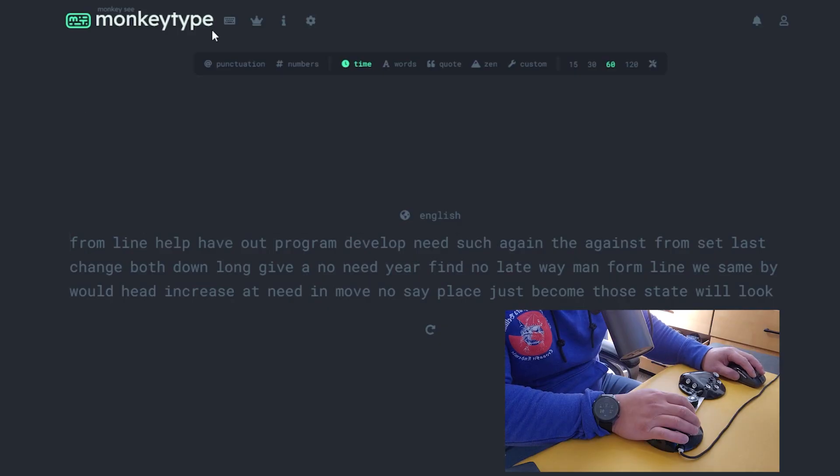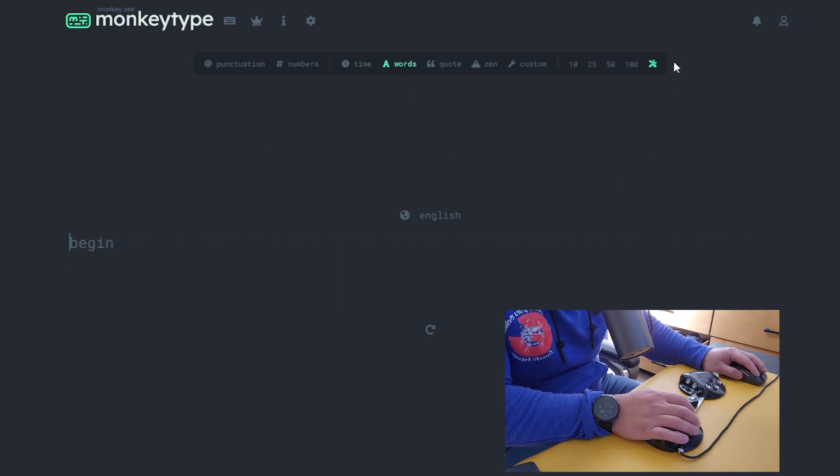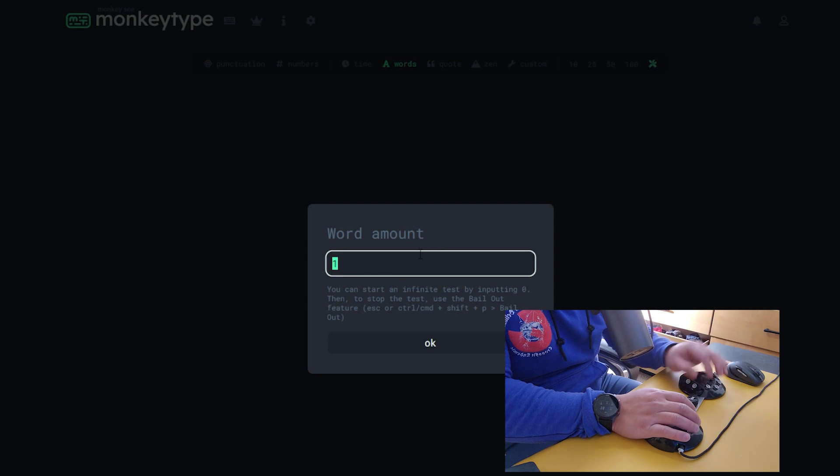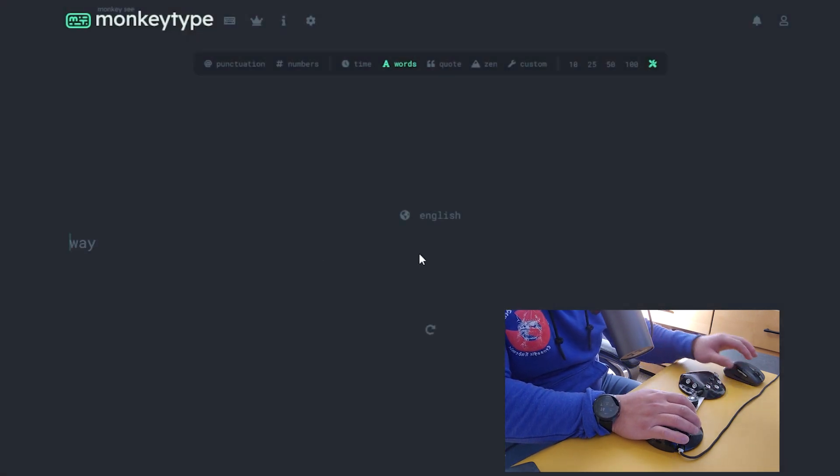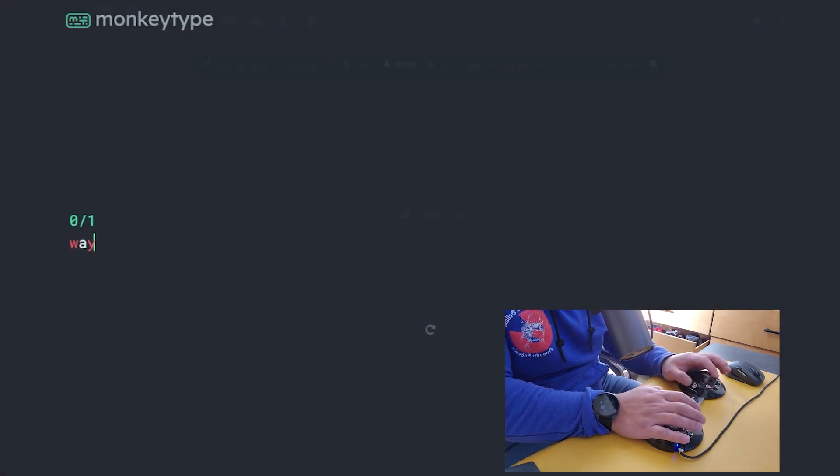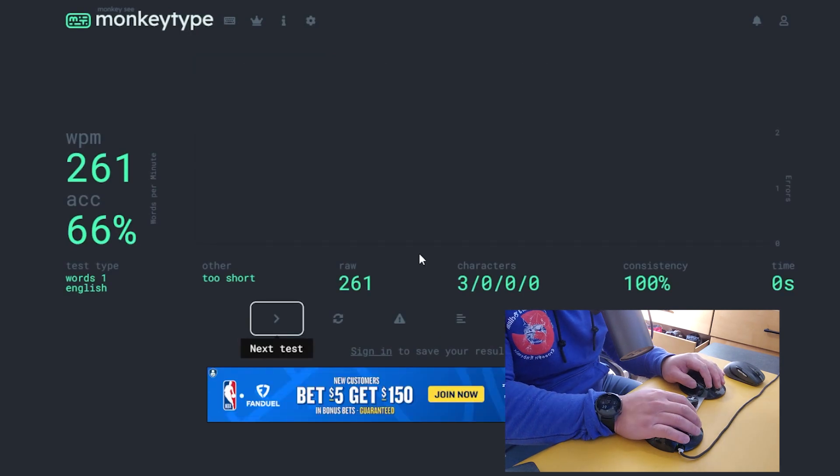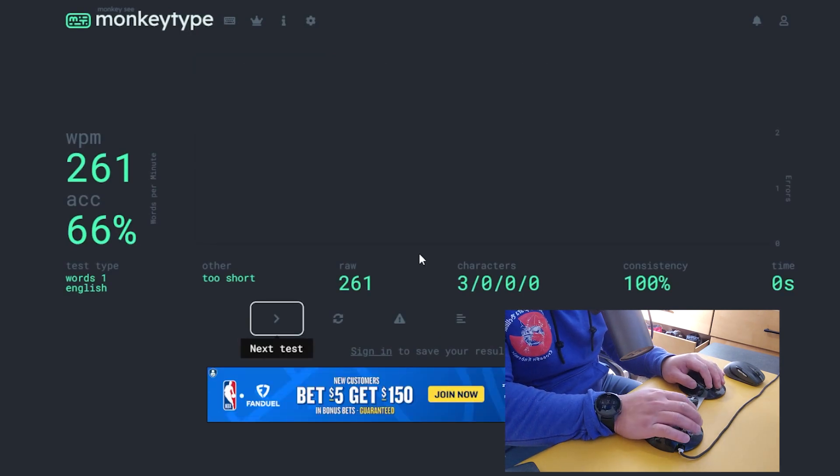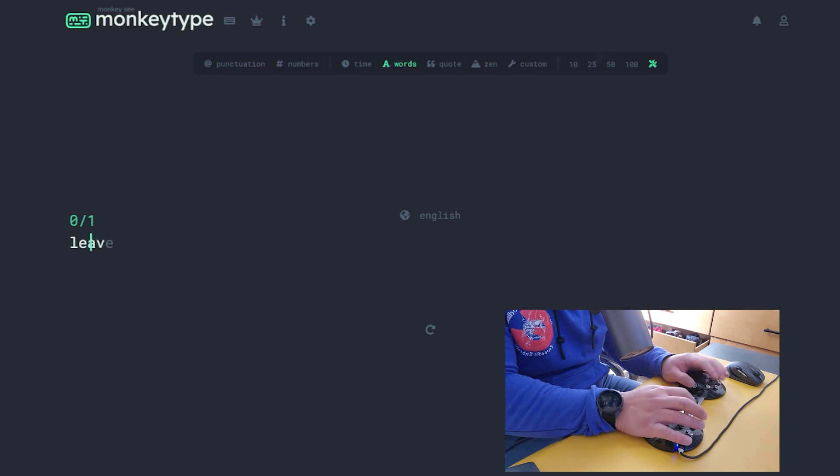Alright, so I'm on monkeytype.com. The first thing I'm going to do is click on words and click on settings over here. We're going to start with one word, type one, and then just warm up. Then we're going to chord. To reset to a different chord, you're going to hit tab and then enter.